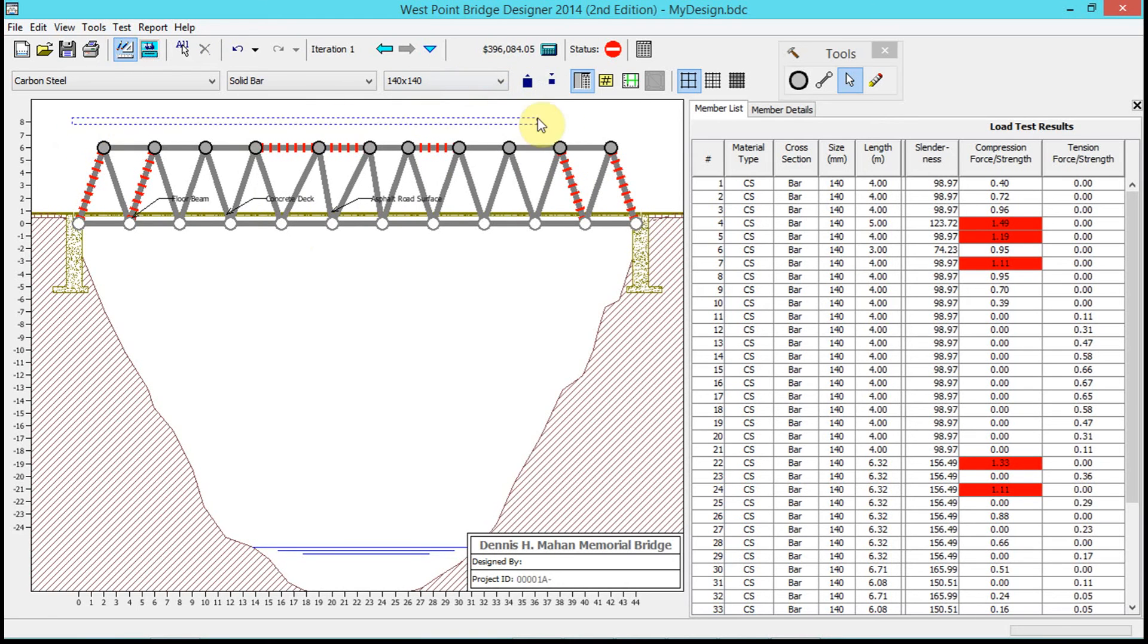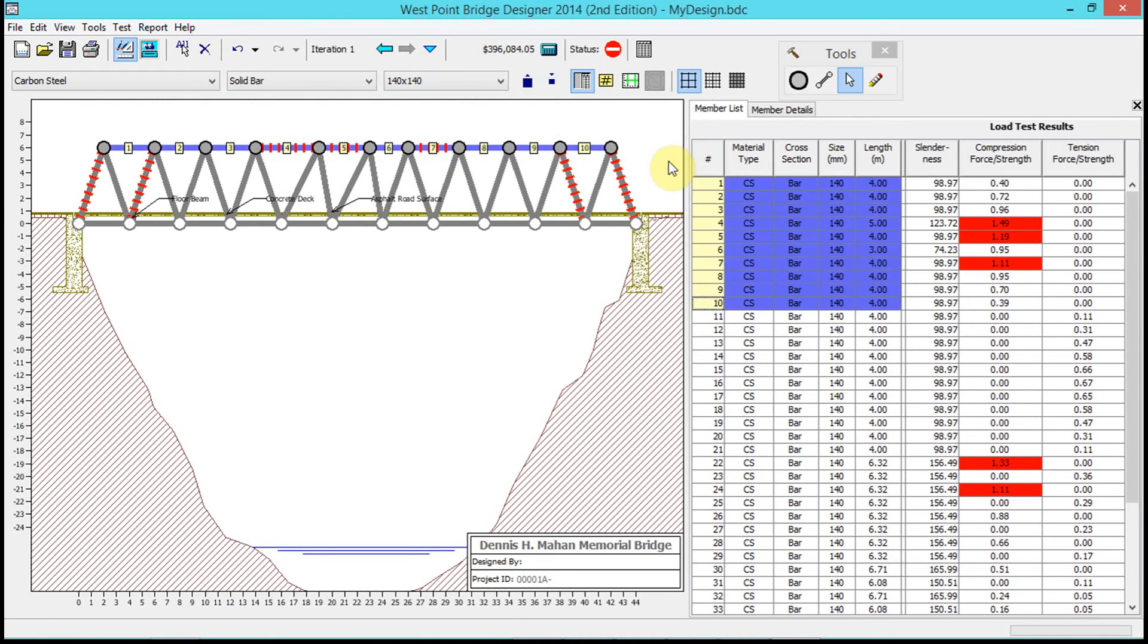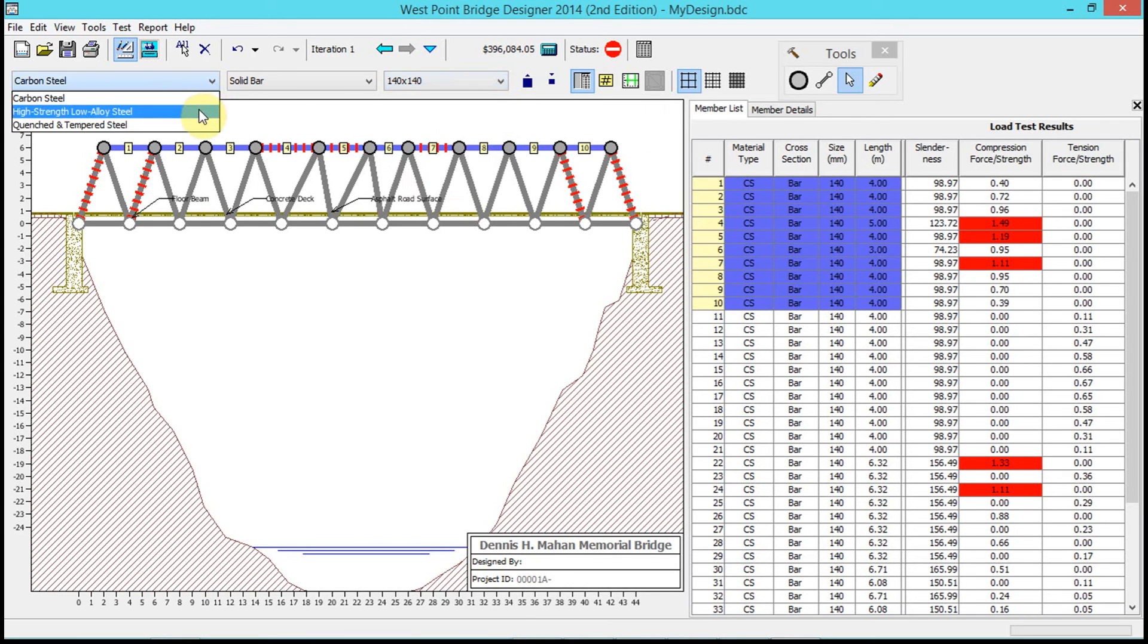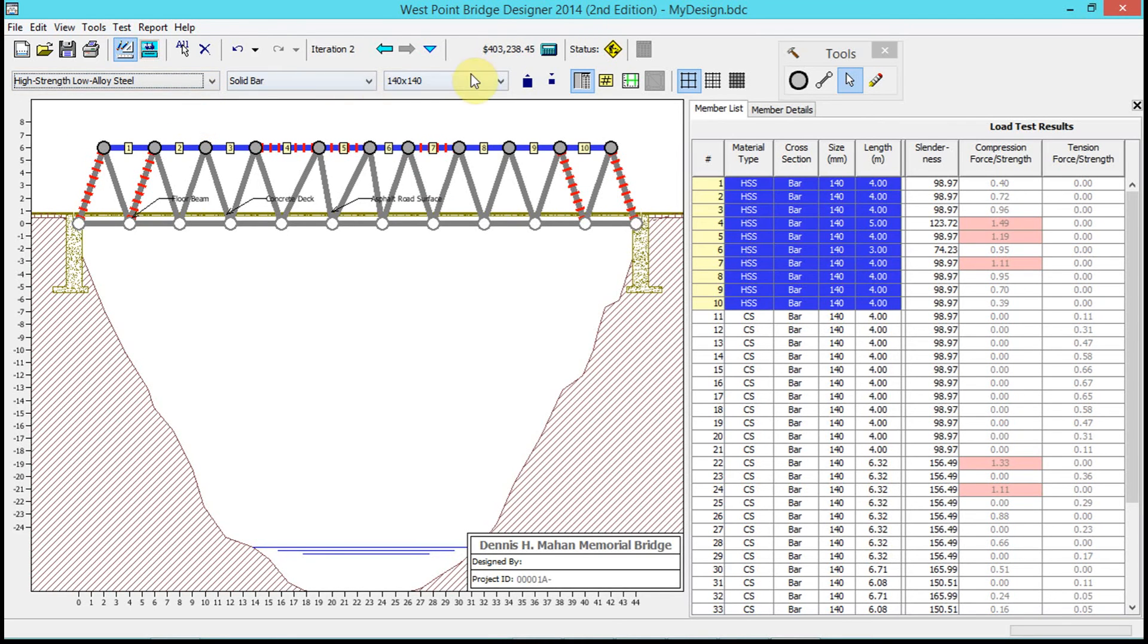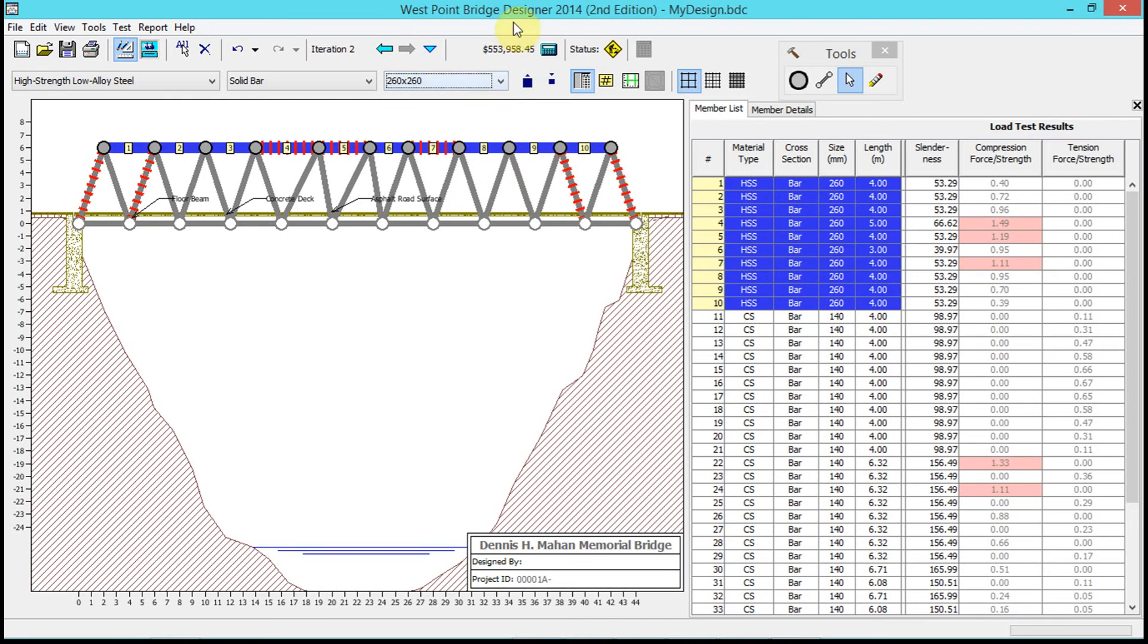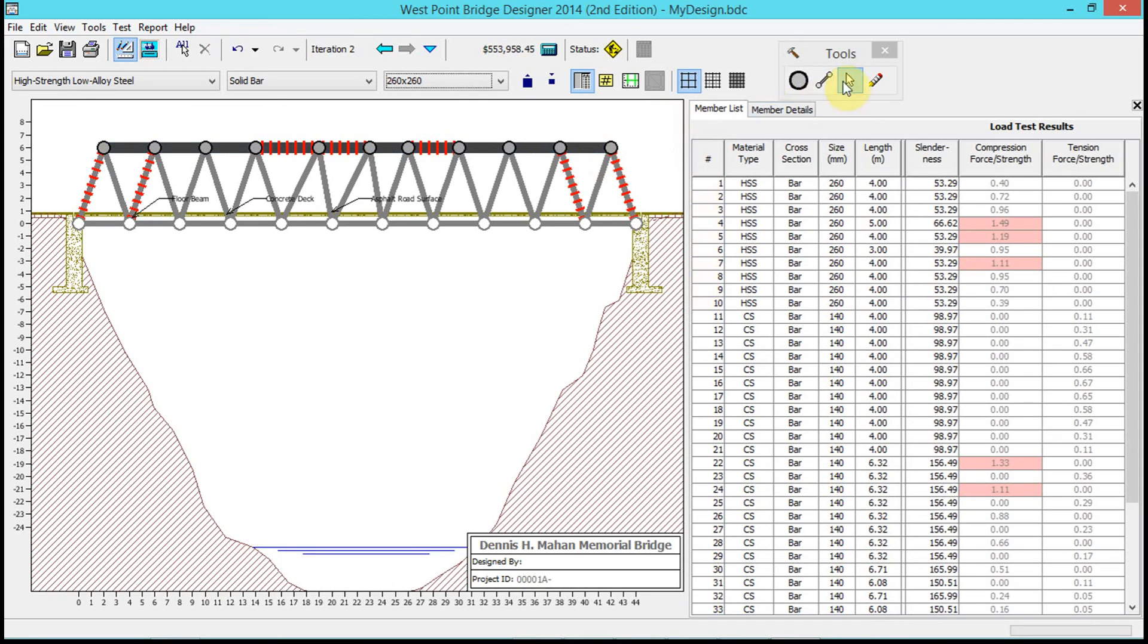Now I'm in the selection tool. I can click and drag to select many members at a time, and up here I can change the type of material. Let's say I make it high-strength solid bar and make it super thick. Notice my cost is now over half a million dollars - $553,000. That's obviously not very cost effective.